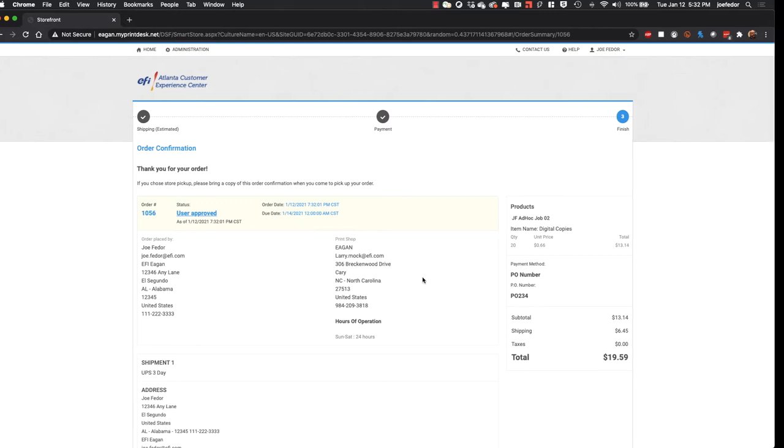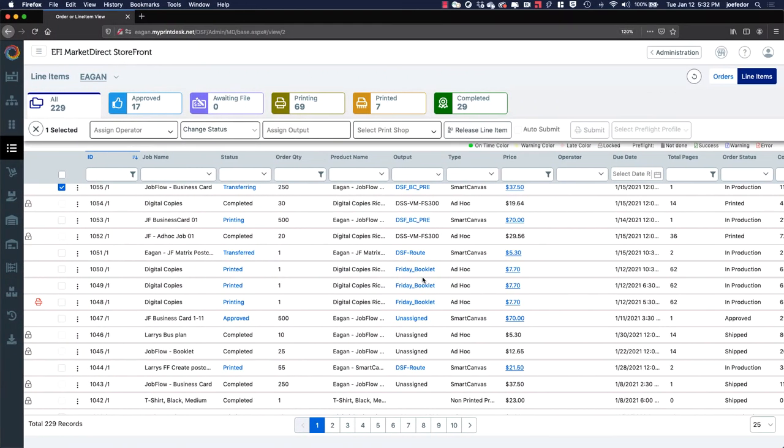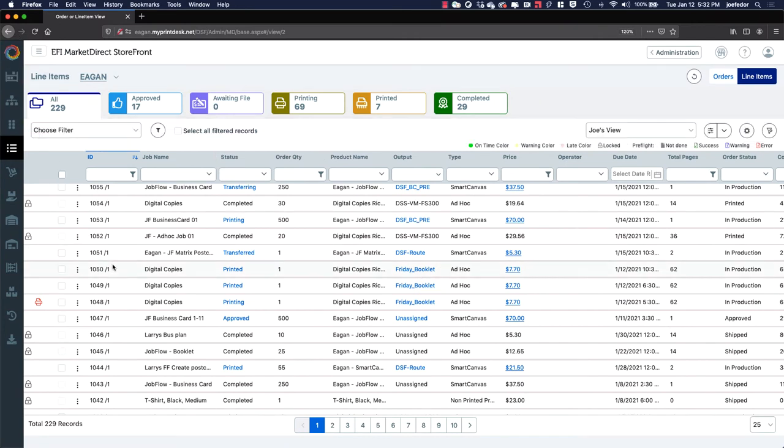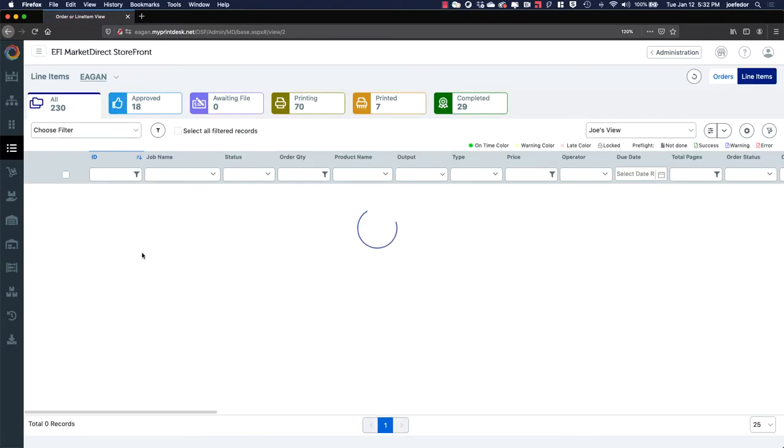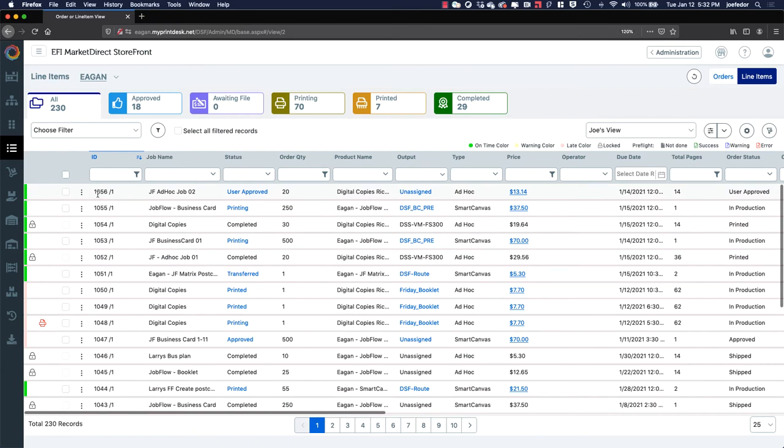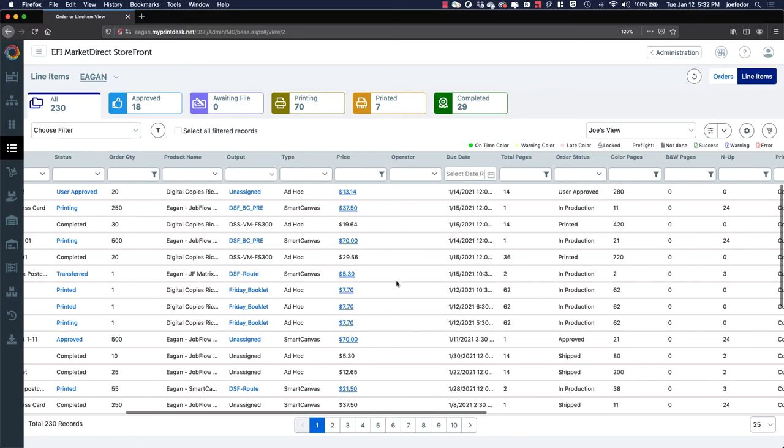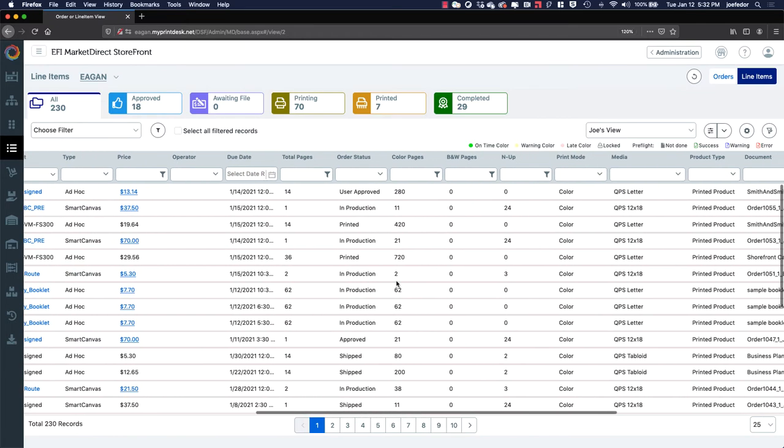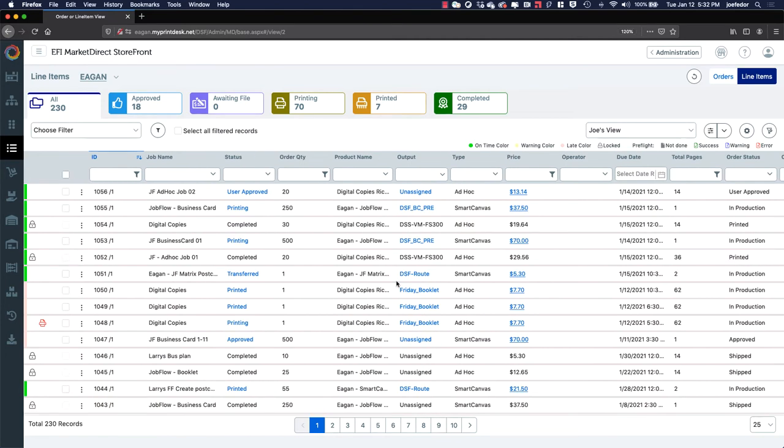Meanwhile, over here on the operations side of Market Direct Storefront, if I refresh my operator view here, we will see that order number 1056 come in right there at the top of the list. This is a list of all of my jobs that have come in from Market Direct Storefront. And each operator is able to customize this view with exactly the information that they want to see. And you can see that's a lot of information here.